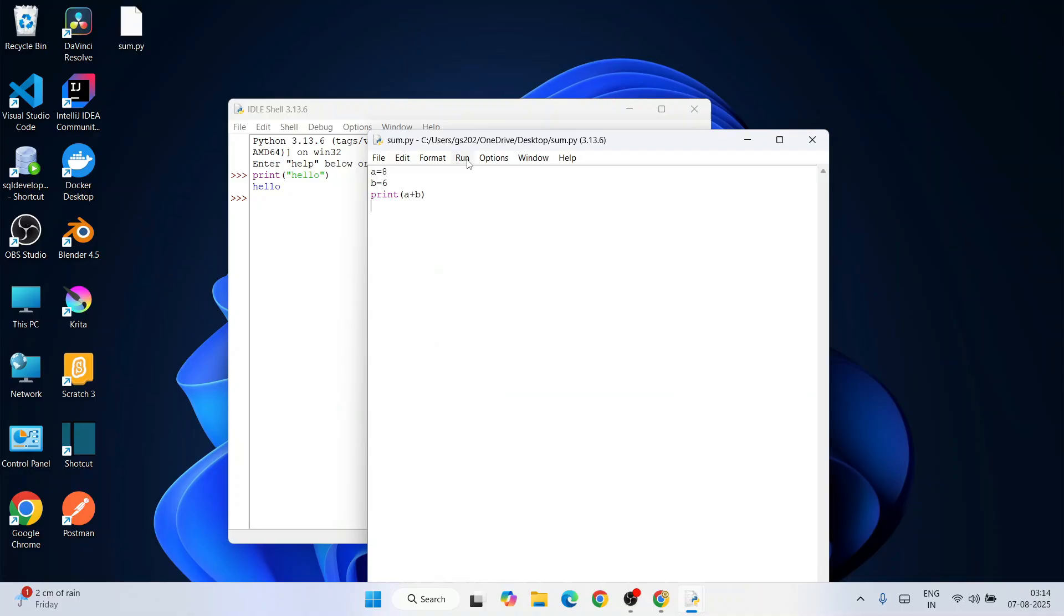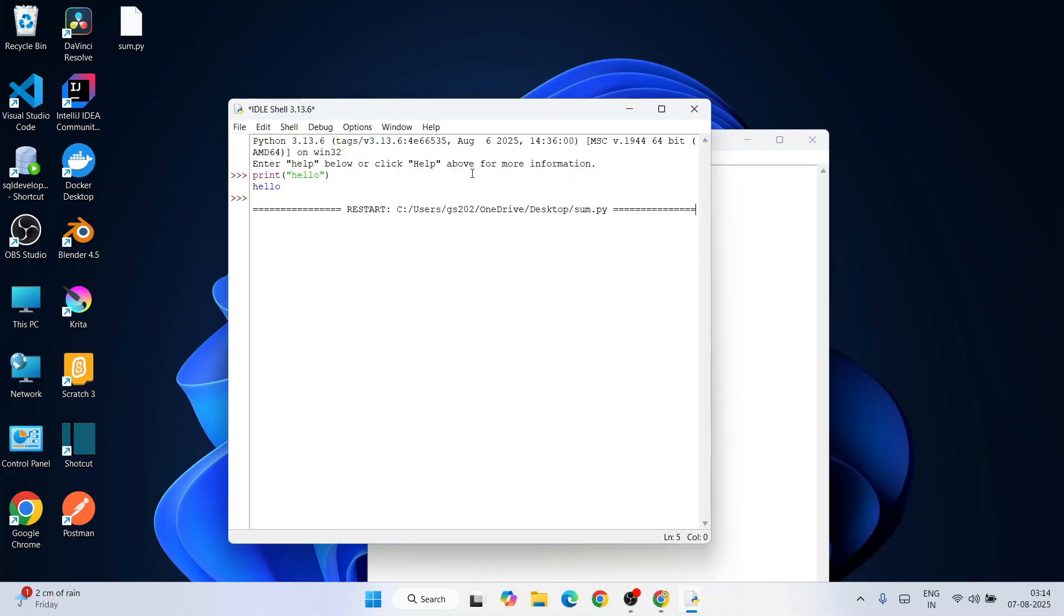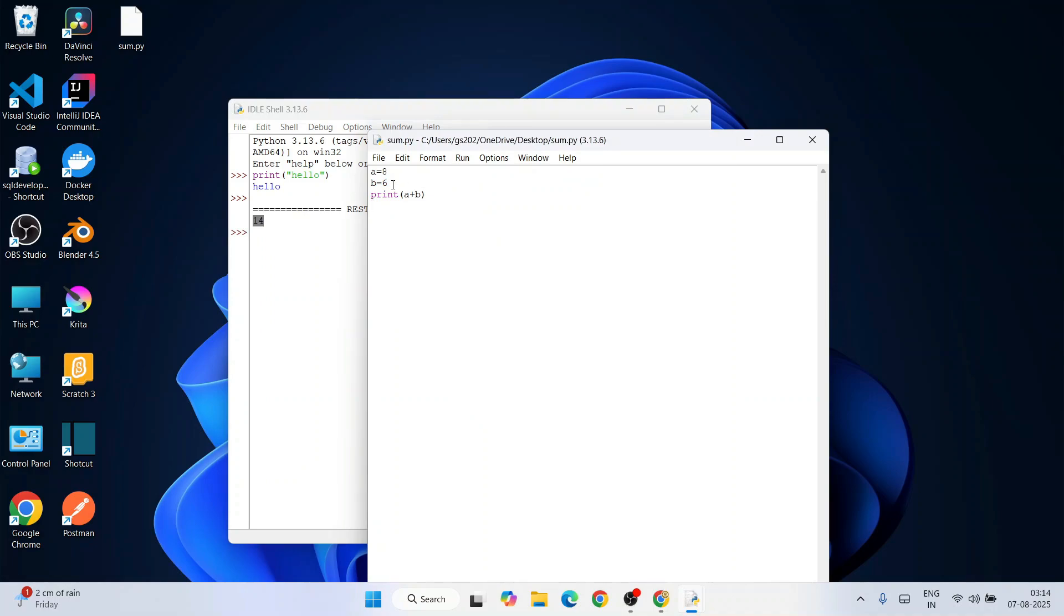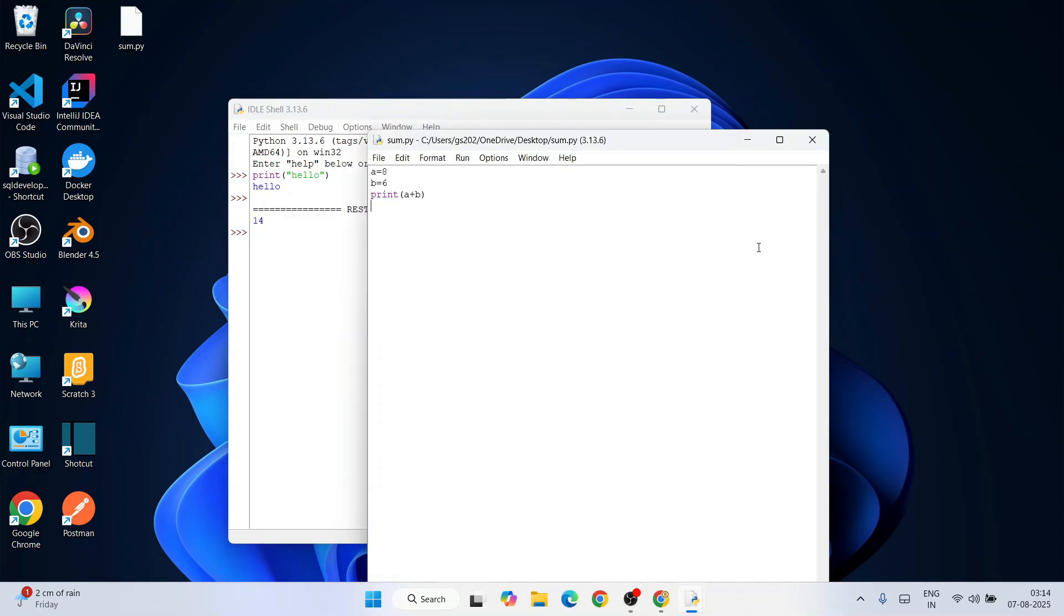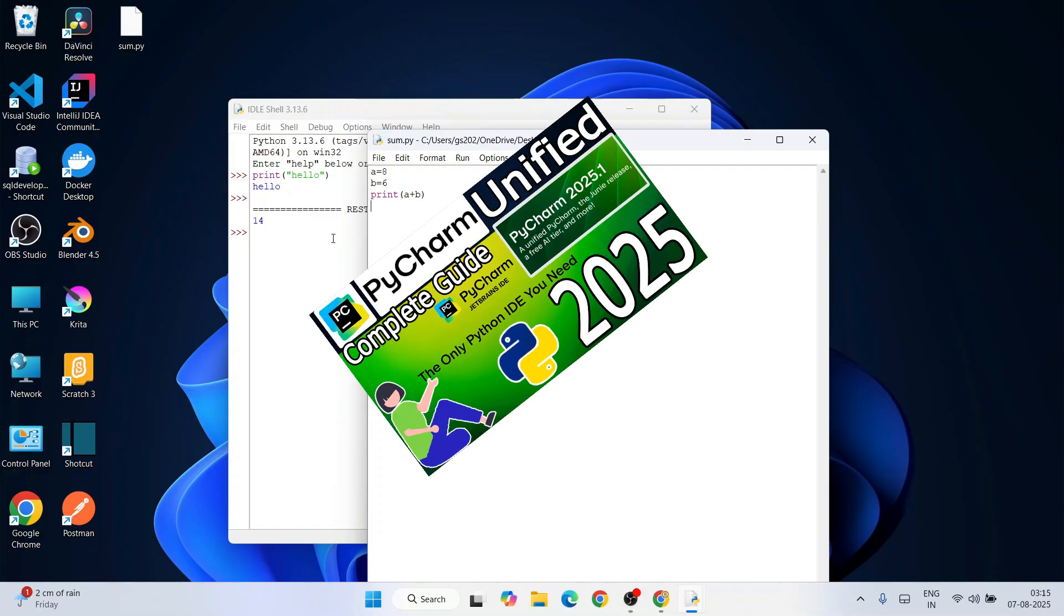Just write this much, then go to Run and click 'Run Module'. We're going to get the output on our console: 8 plus 6 is 14. 'a + b' is properly showing on our console. This way you can easily install the latest version of Python and start working on your Python projects.